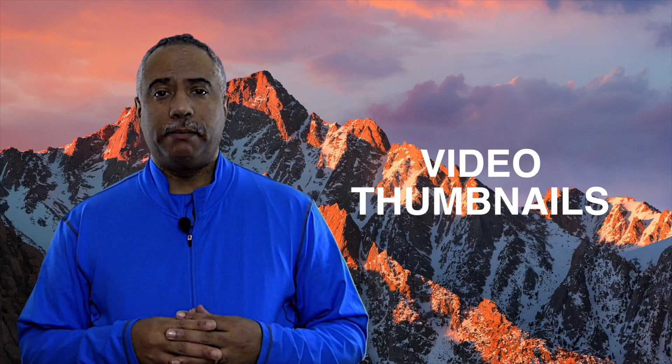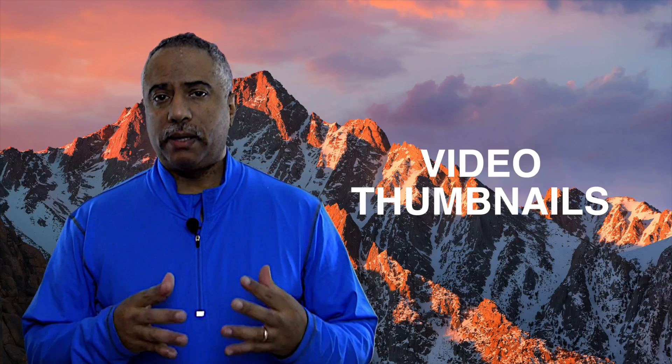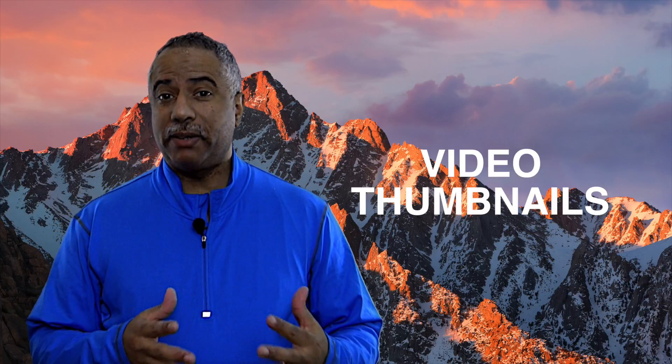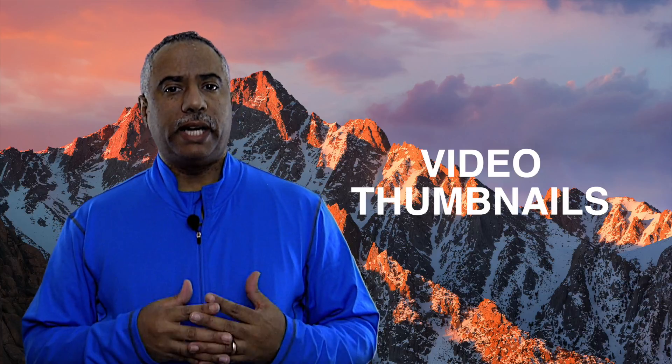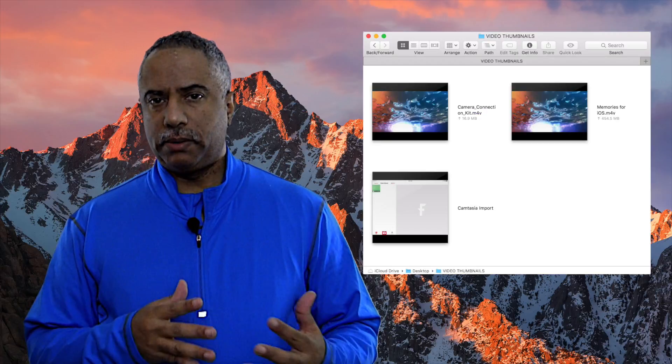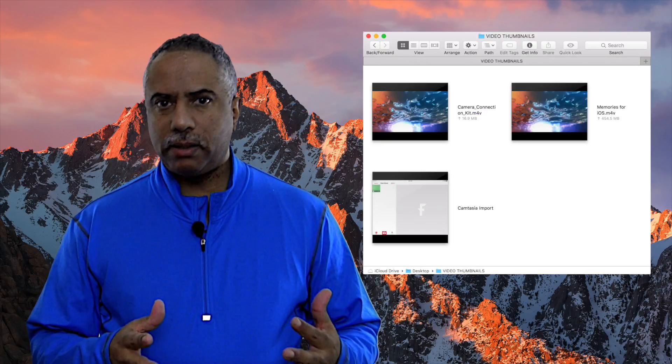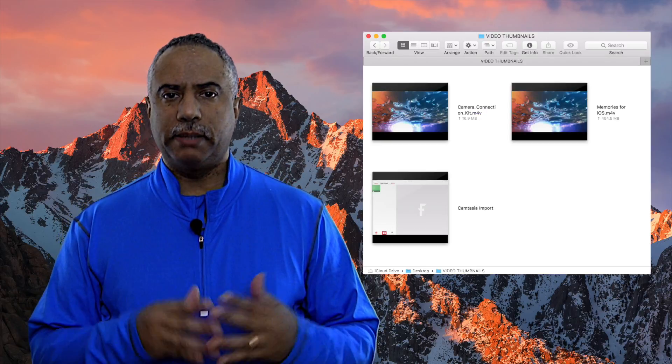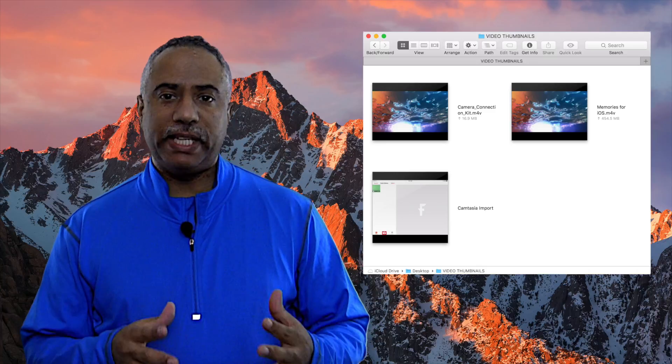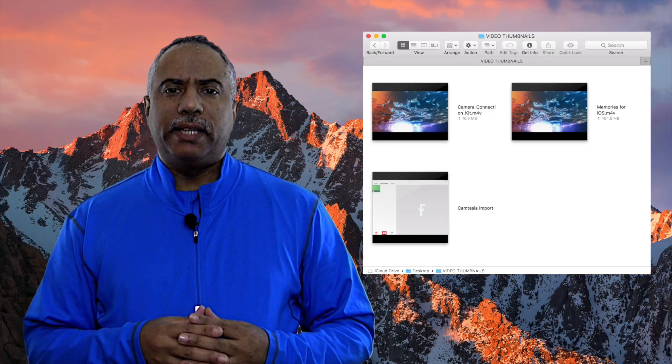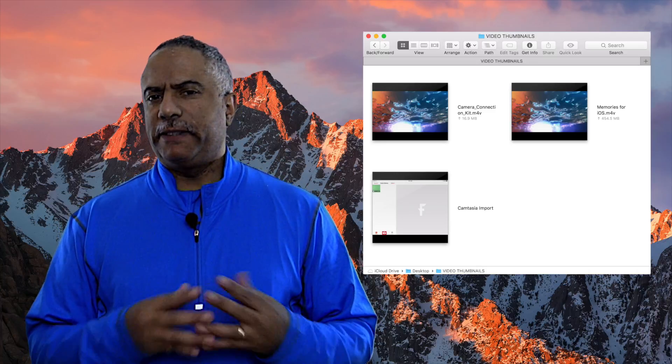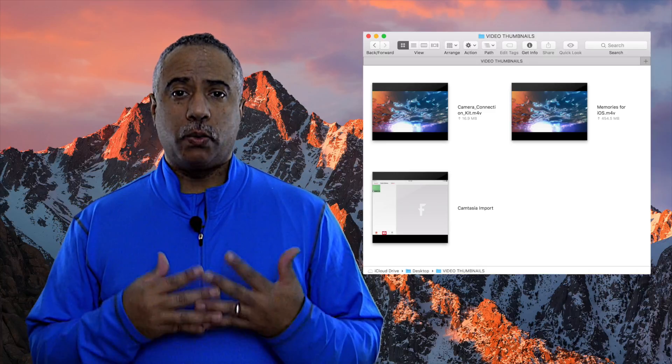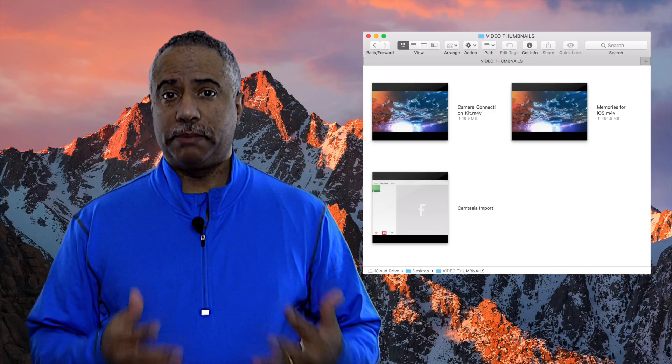You may have the problem that I have quite often, that a lot of those thumbnails are not identifiable. They're either all black or there's some section or scene from the video that really doesn't give me a clear understanding of exactly what that video is about.